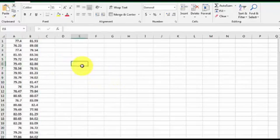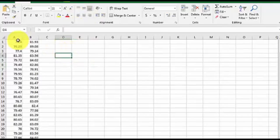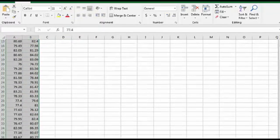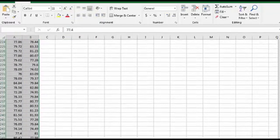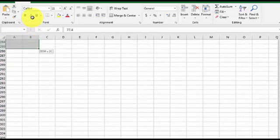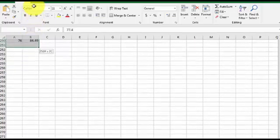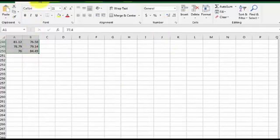The fastest way to do a simple regression here is to highlight both columns all the way down until you get them all. We're going to go to Insert.